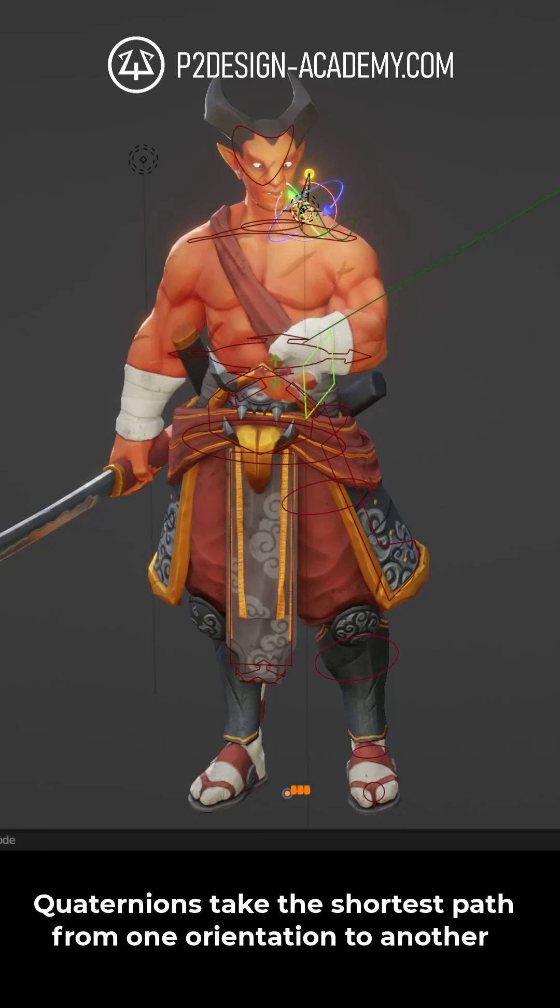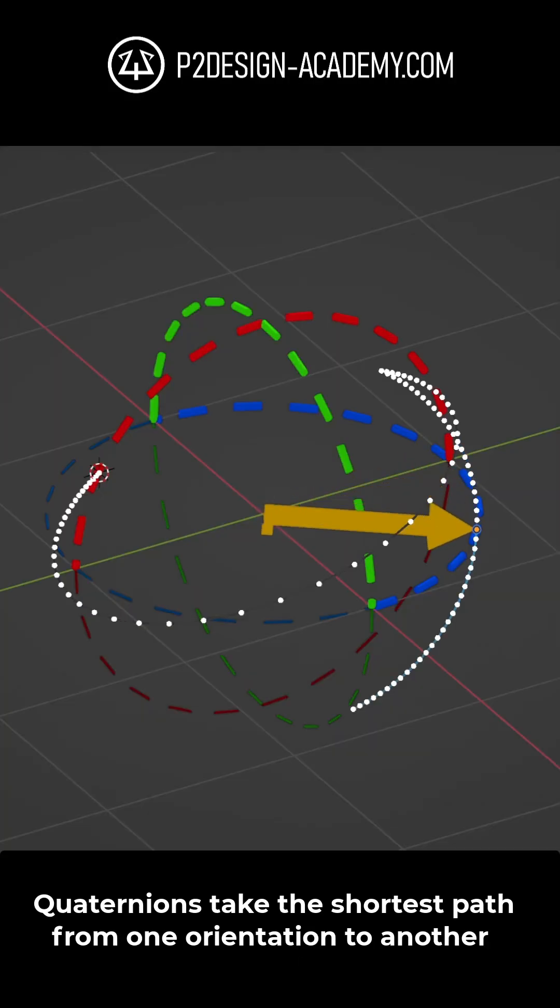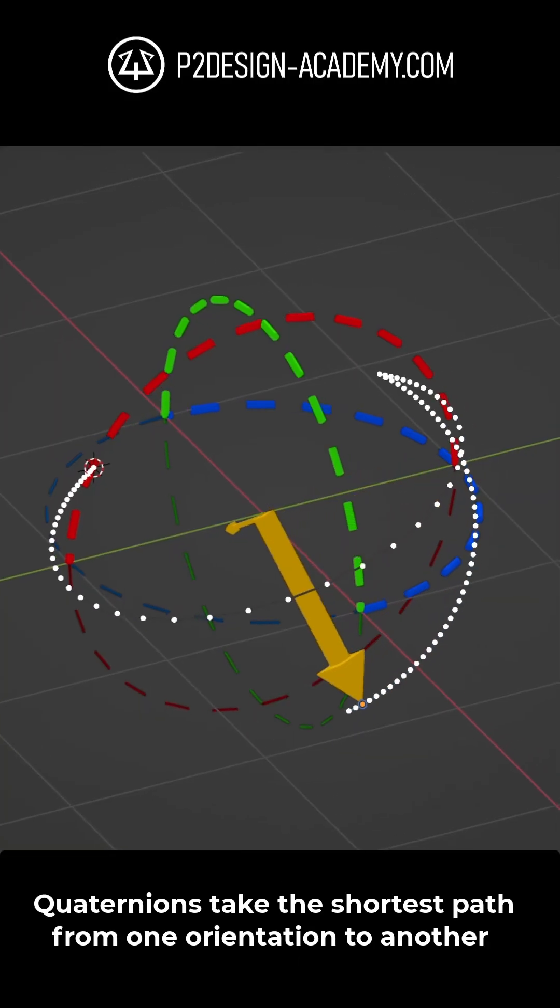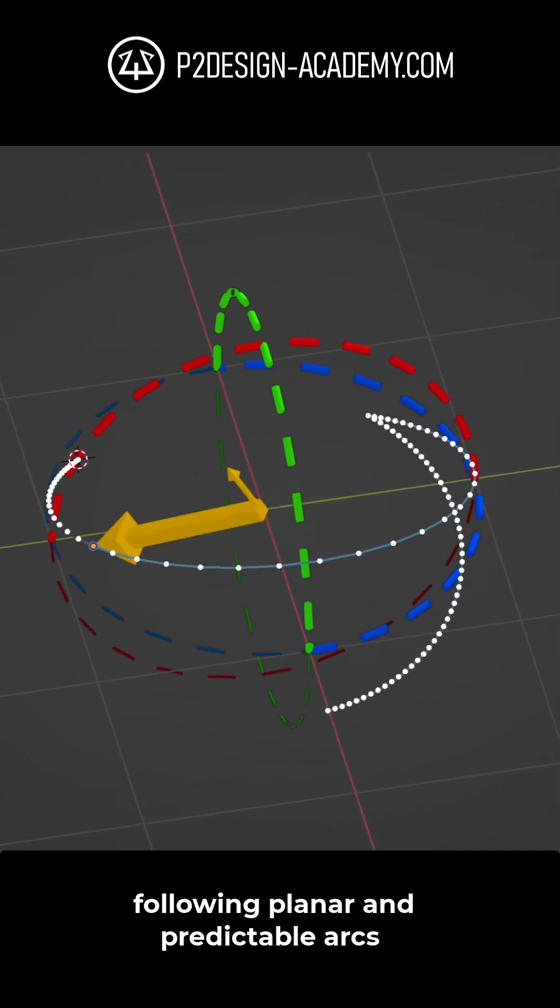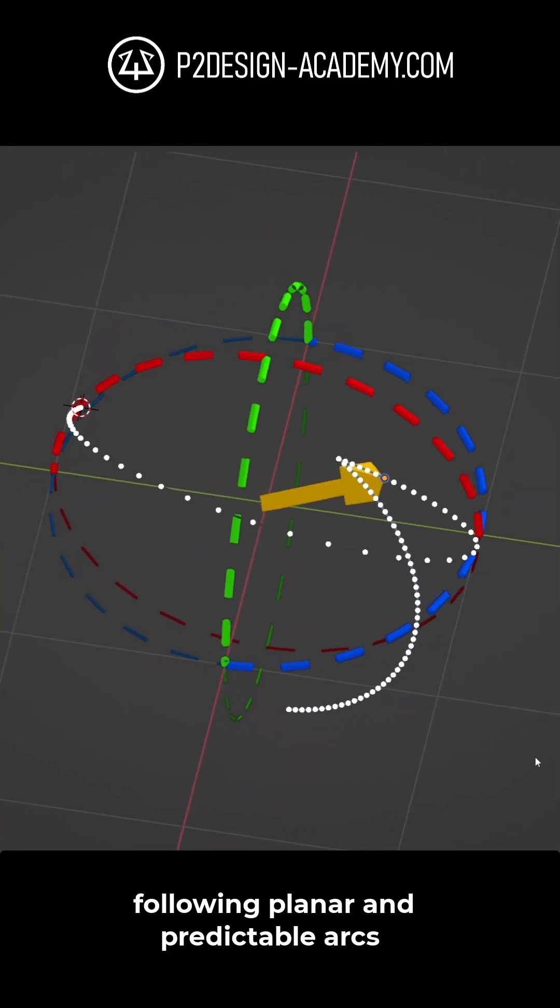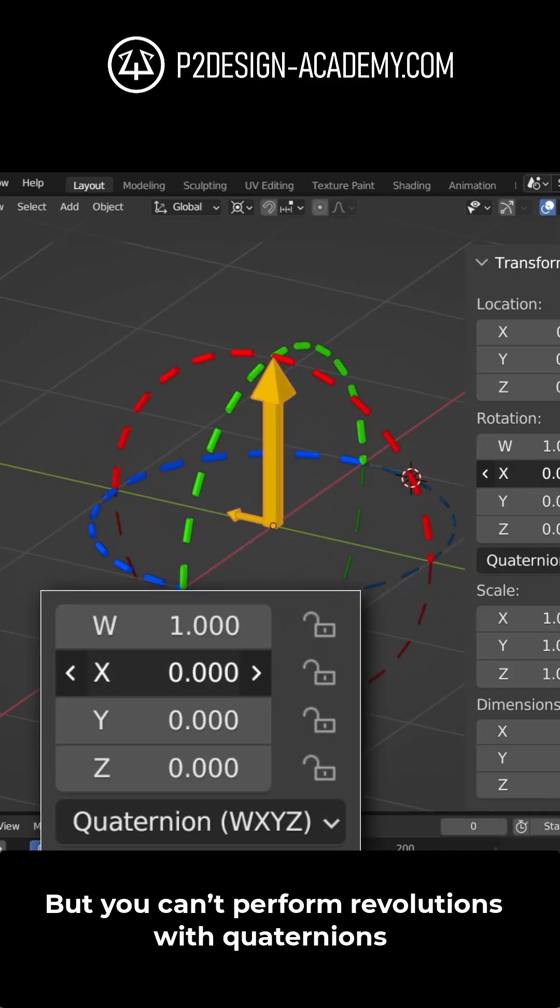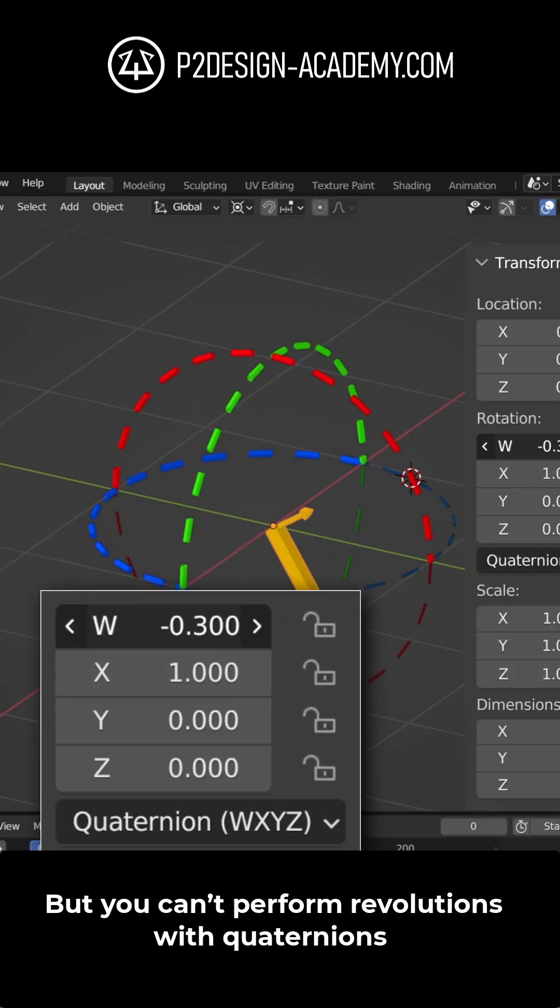Quaternions take the shortest path from one orientation to another following planar and predictable arcs, but you can't perform full revolution with quaternions,